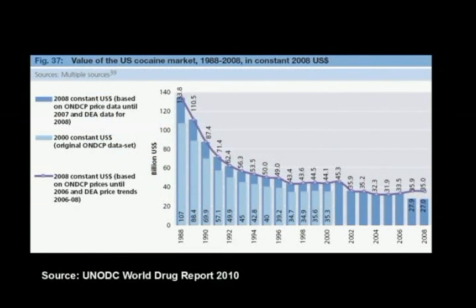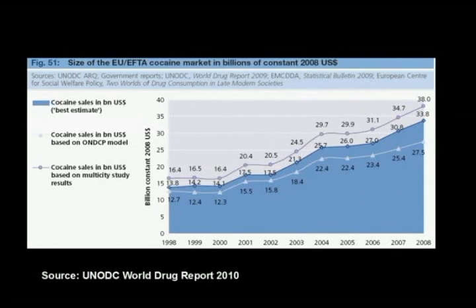This graph shows the value of the United States' cocaine market. It starts at $133 billion in 1988 and steadily decreases to $35 billion 20 years later. This graph, taken alone, could be somehow encouraging. However, if we see the same graph for the European market, we see that the overall situation is very grim. It starts low in 1998 with $13 billion and grows steadily to $34 billion by 2008. The growth in the European market offsets, at least partially, the reduced consumption in the American market.